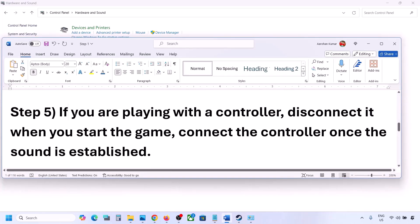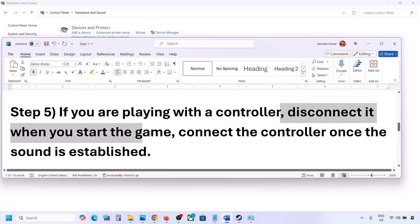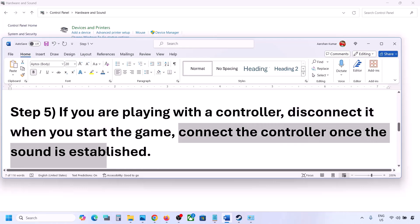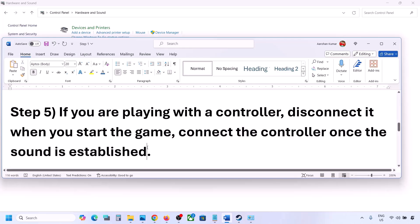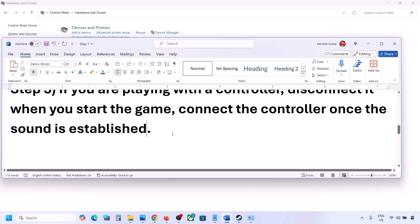If you are playing with a controller, disconnect your controller, then launch the game. Once you hear the sound, you can reconnect the controller. Also, if you have any external USB adapters or dongles connected that you're not using, disconnect them and then launch the game.